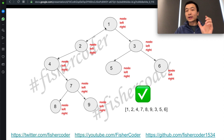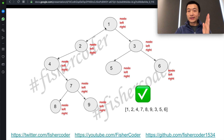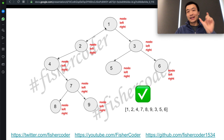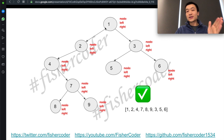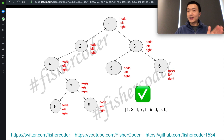Just a quick recap: what we did is we always follow the three steps — node, left, and right. Visit the node first, visit left second, and visit right last.